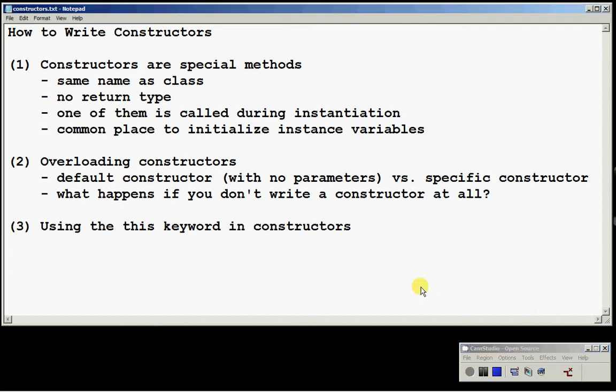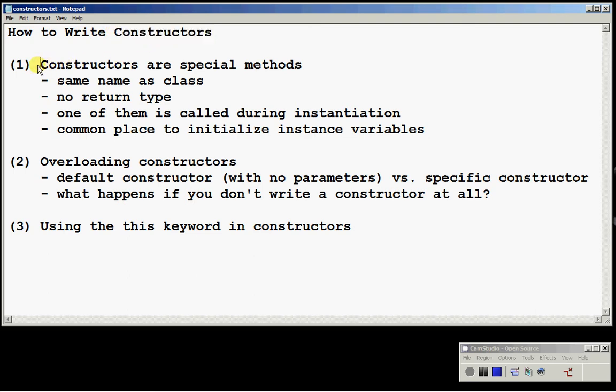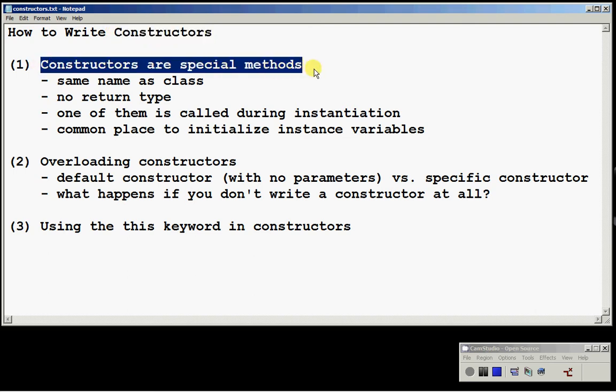Now that we are familiar with methods, let's move on to constructors. Constructors, as I mentioned earlier, are very special methods. They are methods nonetheless, but they are special.